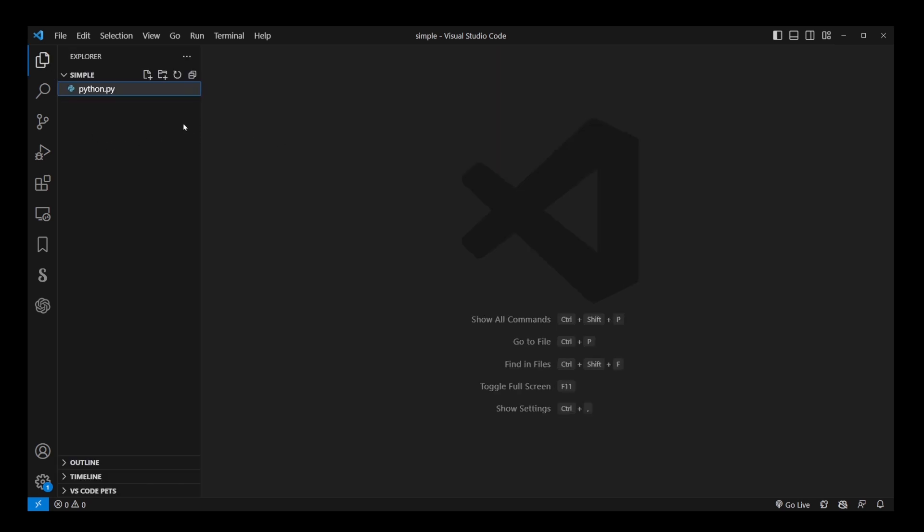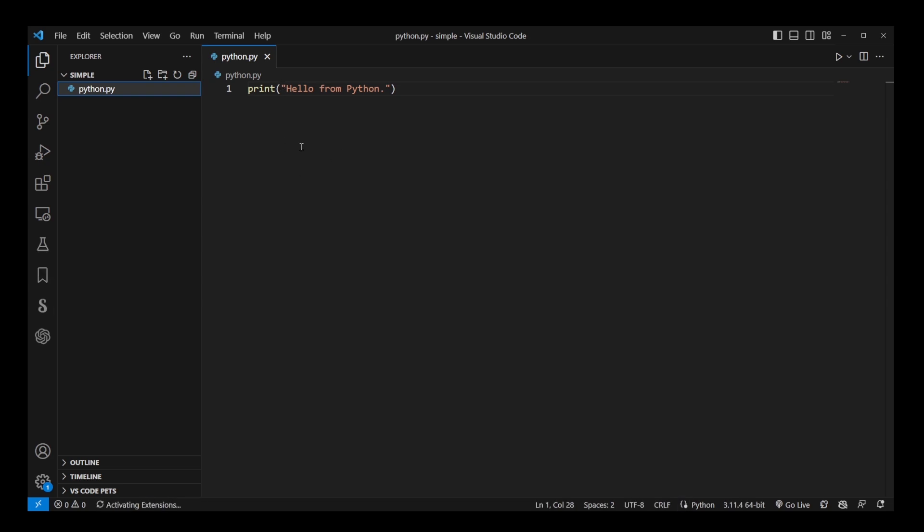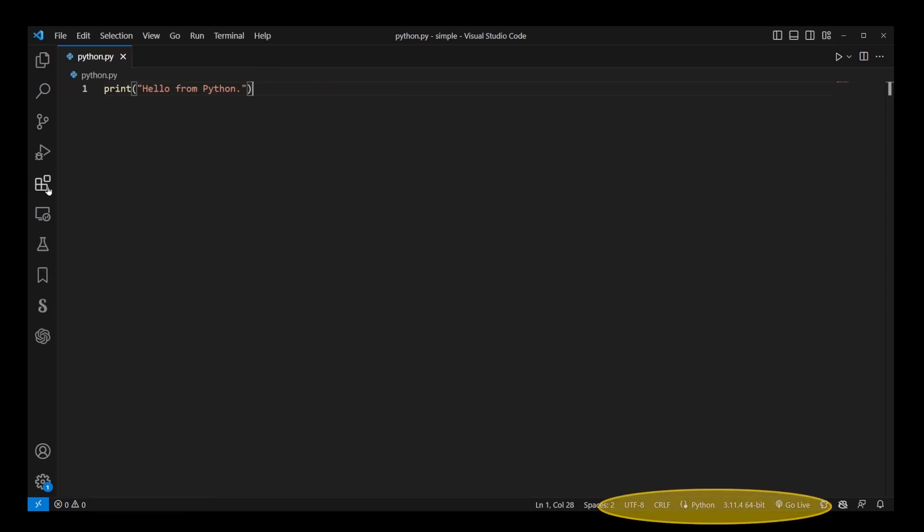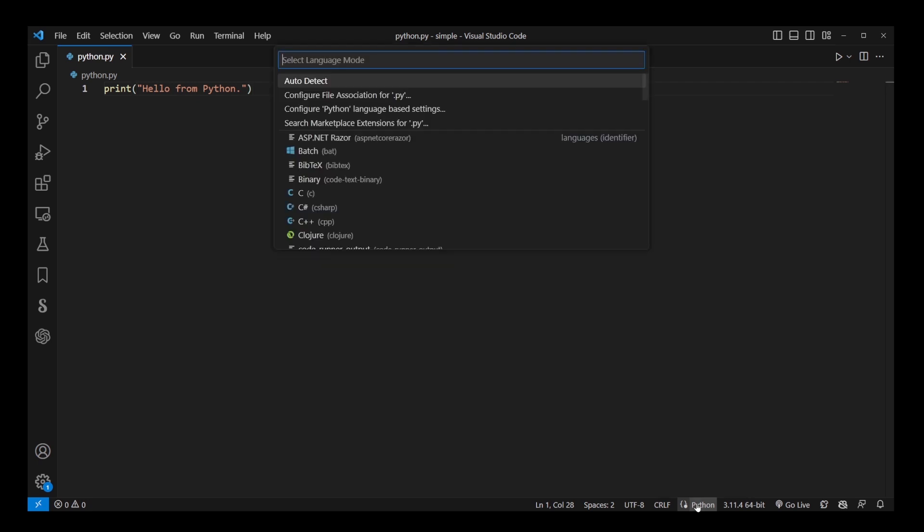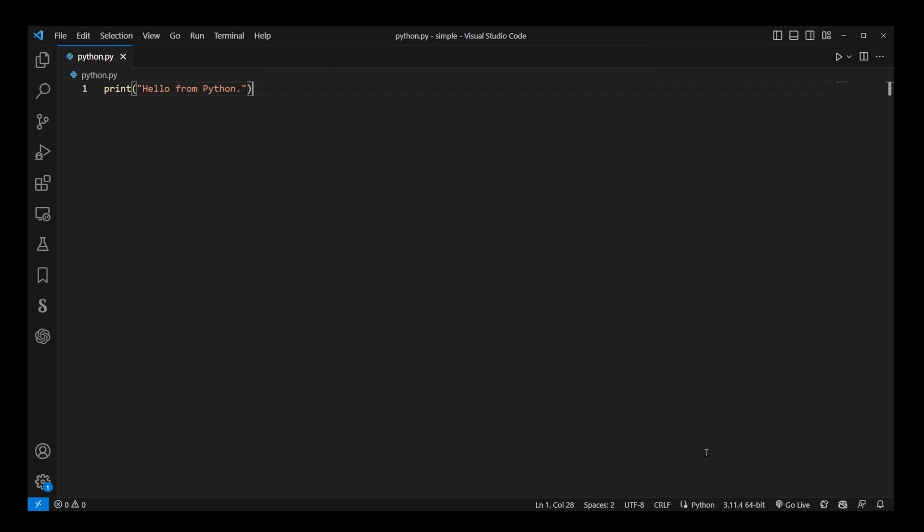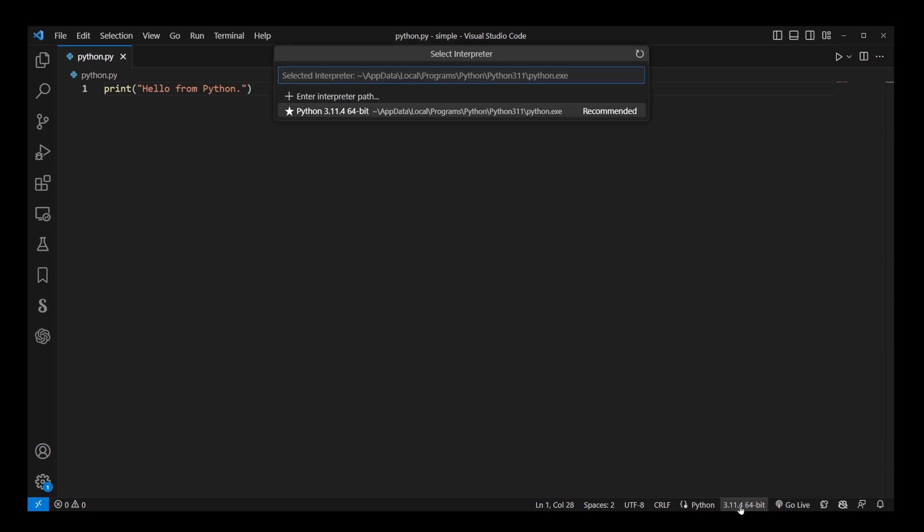After installing the Python extension, you'll see additional buttons in the status bar showing the language and version. The Version button allows you to access the installed Python environments. If you have multiple Python versions, they'll appear on the list. Clicking on one of them changes the interpreter for the currently open VS Code project.